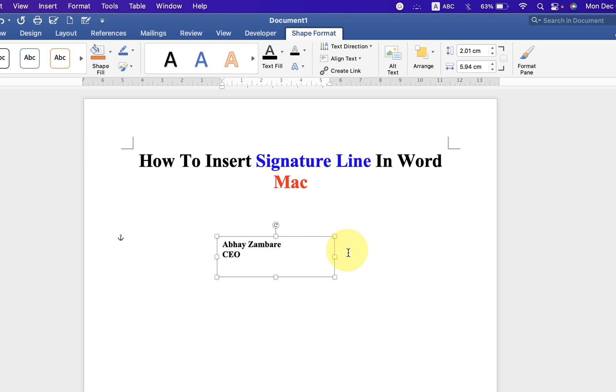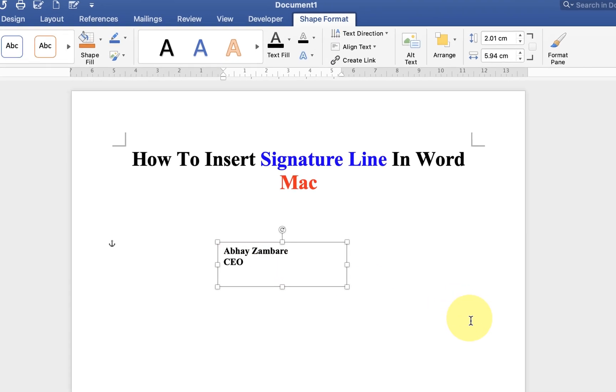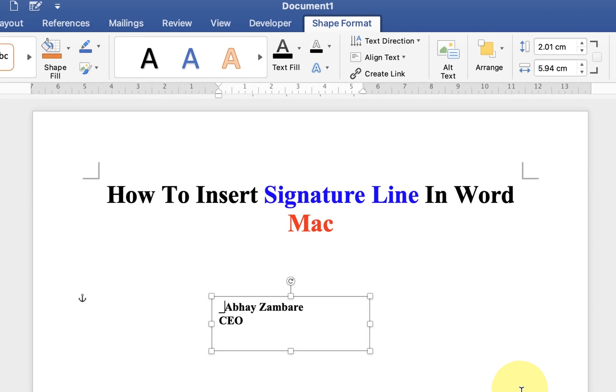After typing the text, click on the first line before the letter. Type Shift underscore three times. Then press enter.